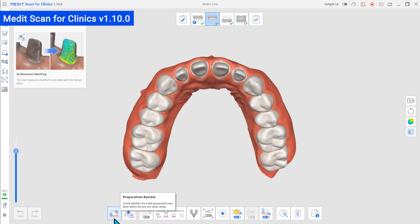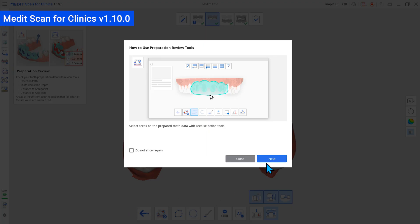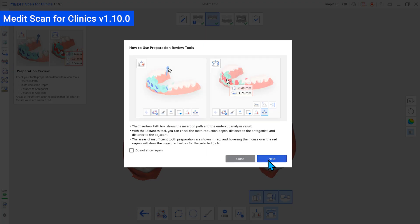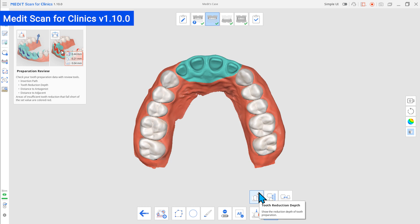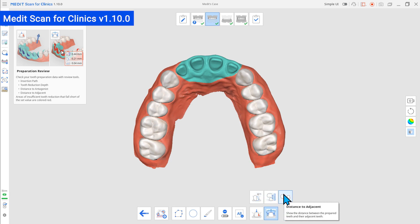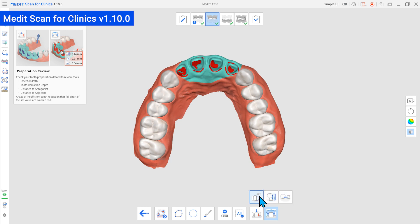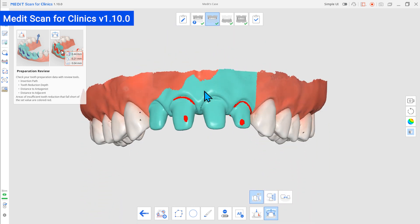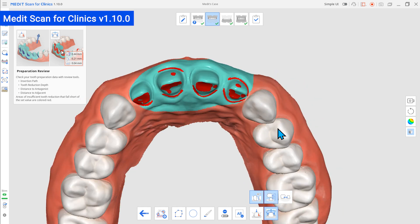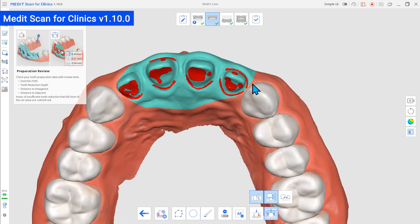With this new feature, you can now ensure proper tooth reduction before prosthesis fabrication. Depending on your required data, you can check the insertion path, amount of tooth removal, and distances to the antagonist and adjacent.